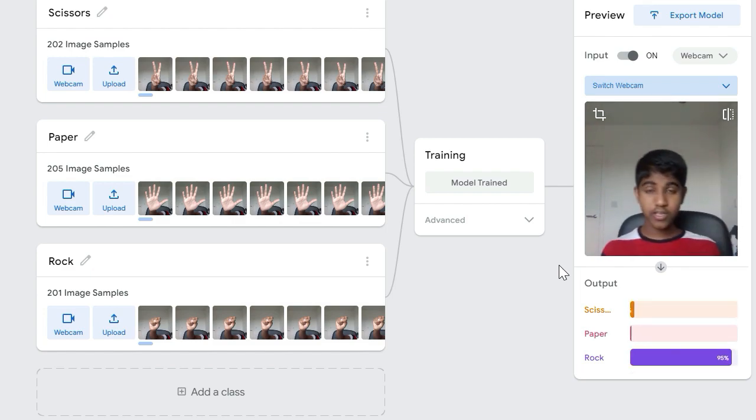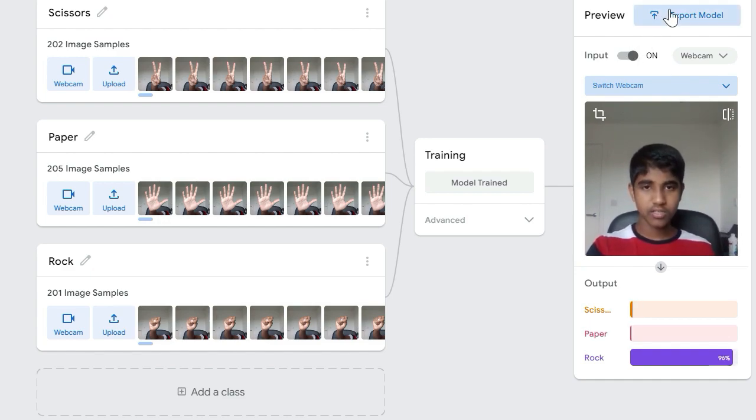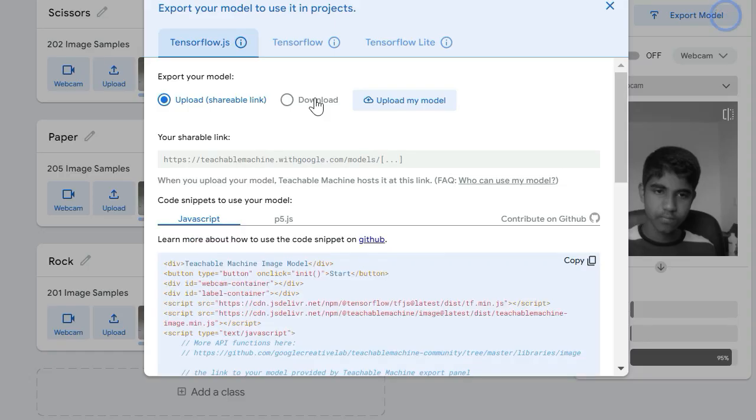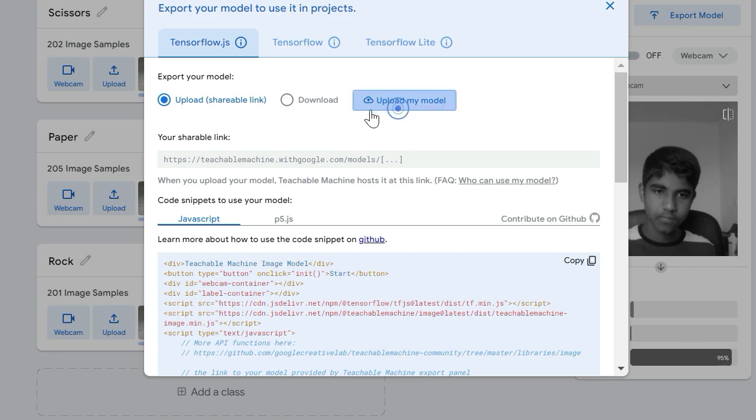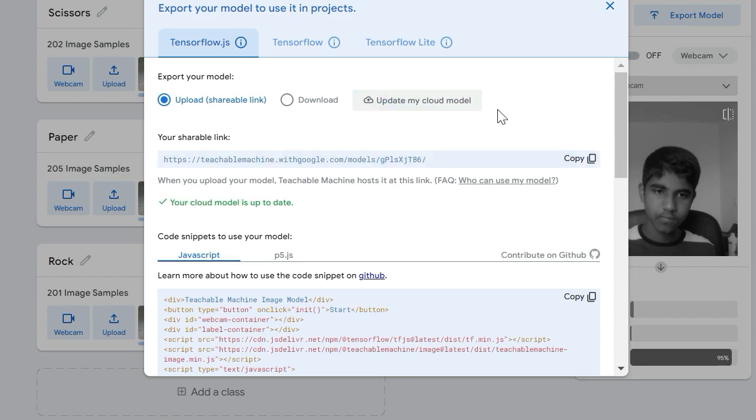Okay, so it's working really precisely now. Let's export our model to PictoBlocks. You don't need to do anything here. Now we can copy our model and now let's go to PictoBlocks.